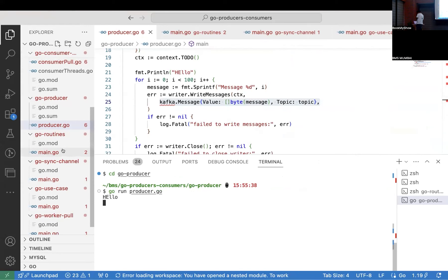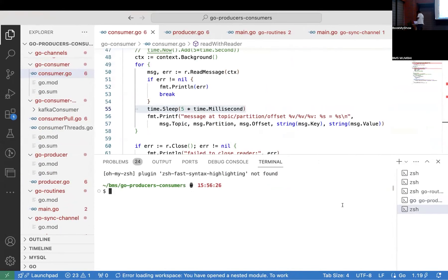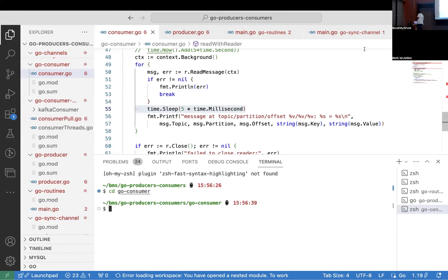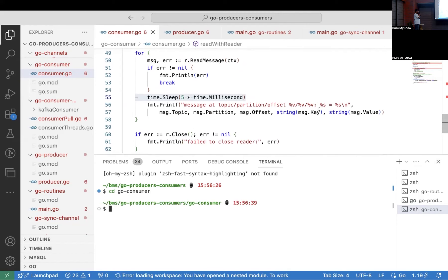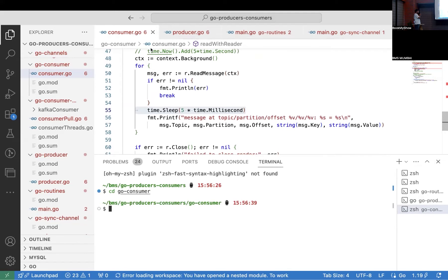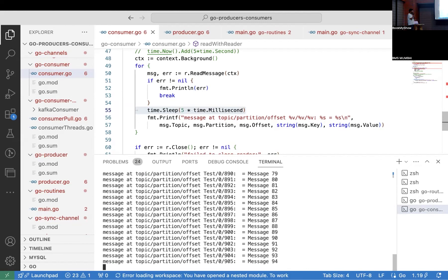Now we'll start our consumer. I'll create a new terminal since the other one is already producing. Looking at our consumer code, it's basically a simple consumer — an infinite loop which is waiting, reading messages, and printing them one by one. Let's run this code. My consumer is up and running and it is consuming the messages.